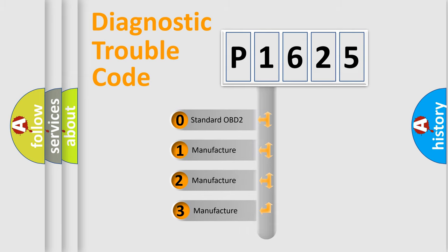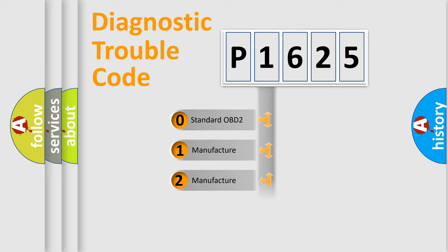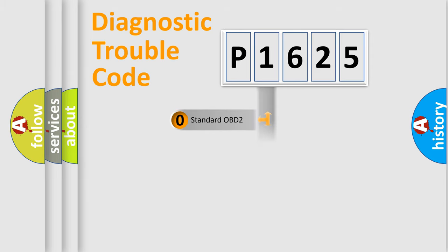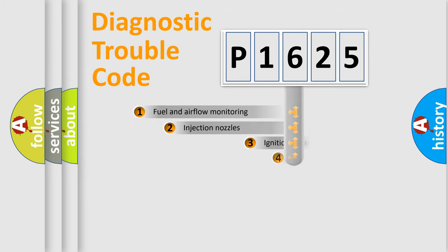If the second character is expressed as zero, it is a standardized error. In the case of numbers 1, 2, 3, it is a more specific expression of the car-specific error.